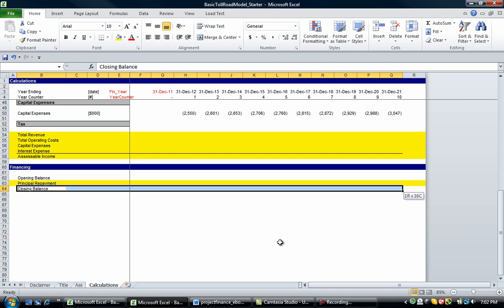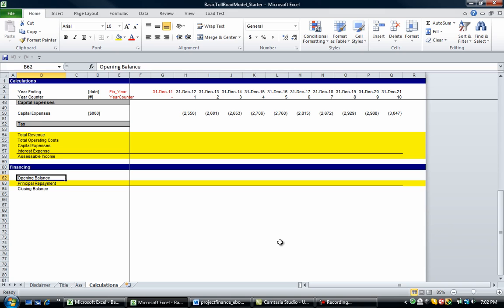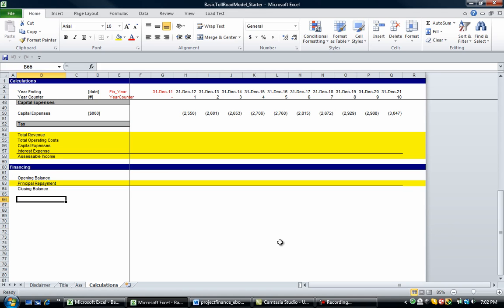For those of you who have taken any of my financial modeling tutorials, you'll recognize this. It's a type of corkscrew account. Those of you who haven't, it doesn't matter. All you've got to know is the principles behind once we go through this.